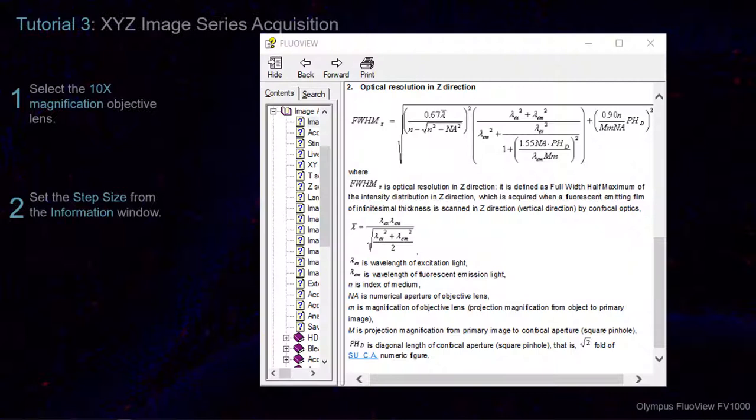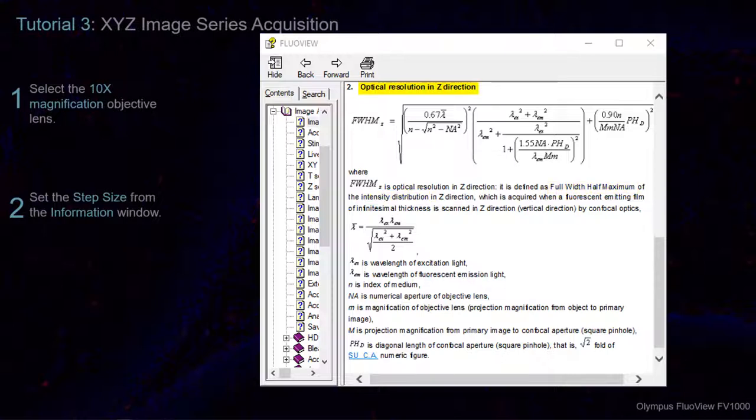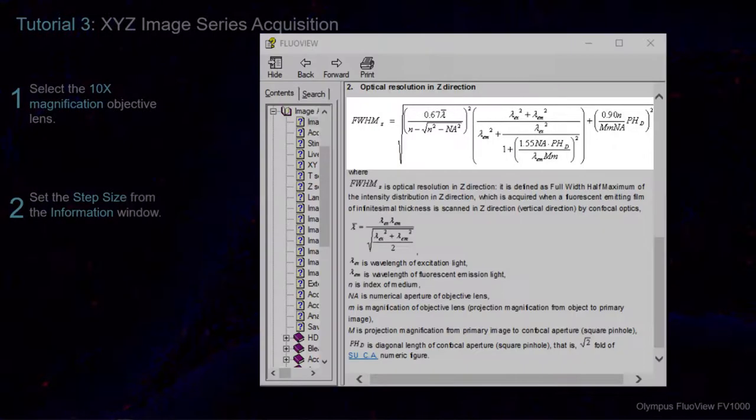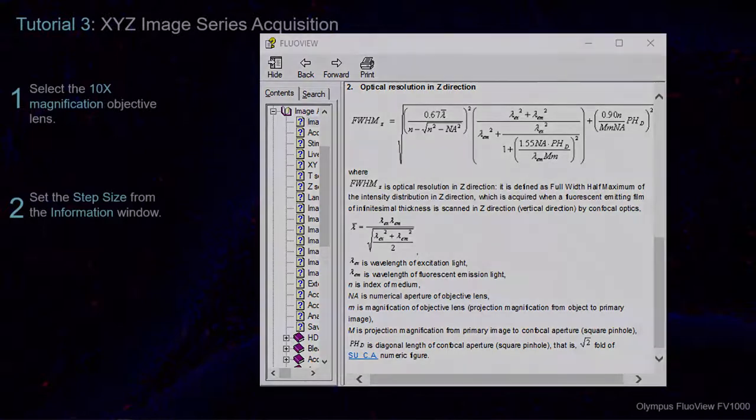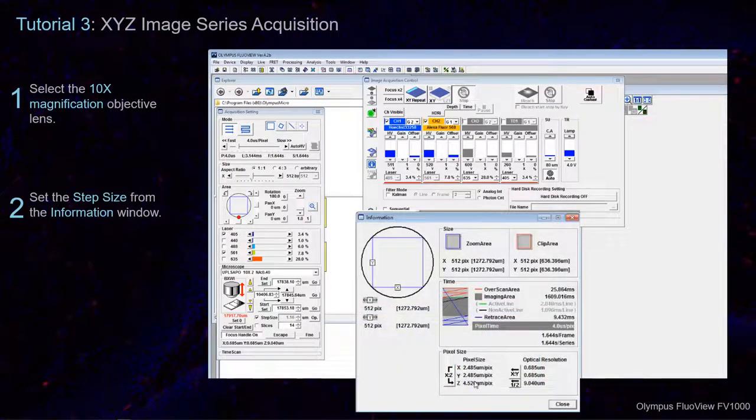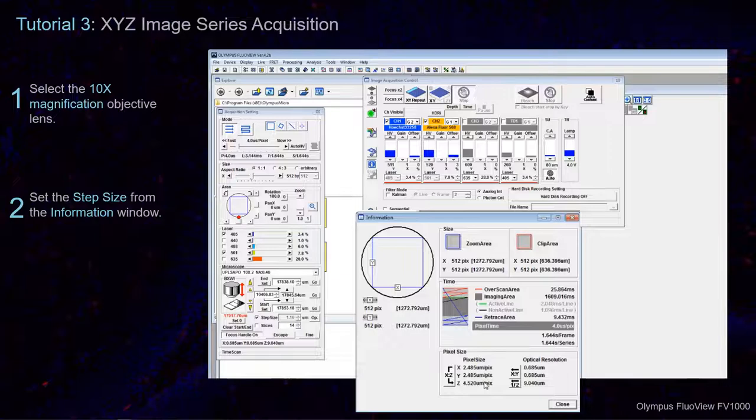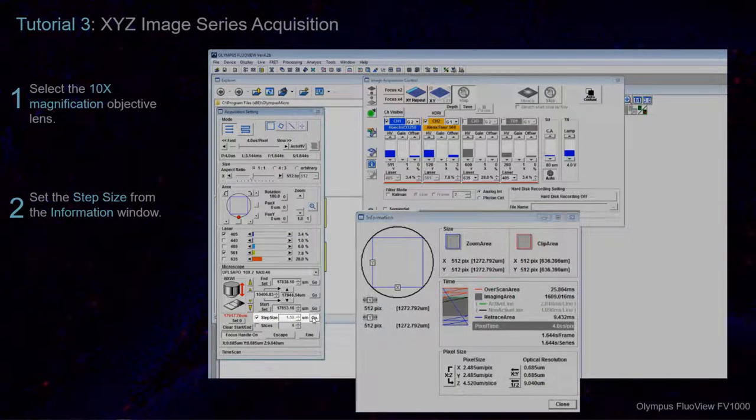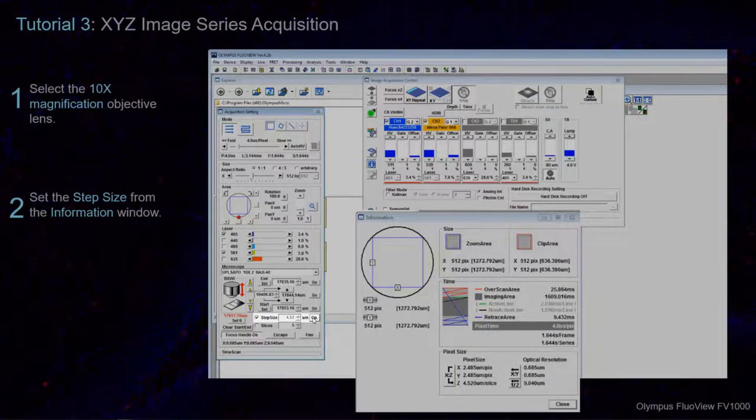This is also called the Full Width, Half Maximum of the Intensity Distribution in the Z direction, or the Optical Resolution of Z. This sets the Z dimension to half of the X dimension according to this calculation. Once this has been set in the Information window, you can click the button beside Step Size to optimize the Microscope Acquisition setting.